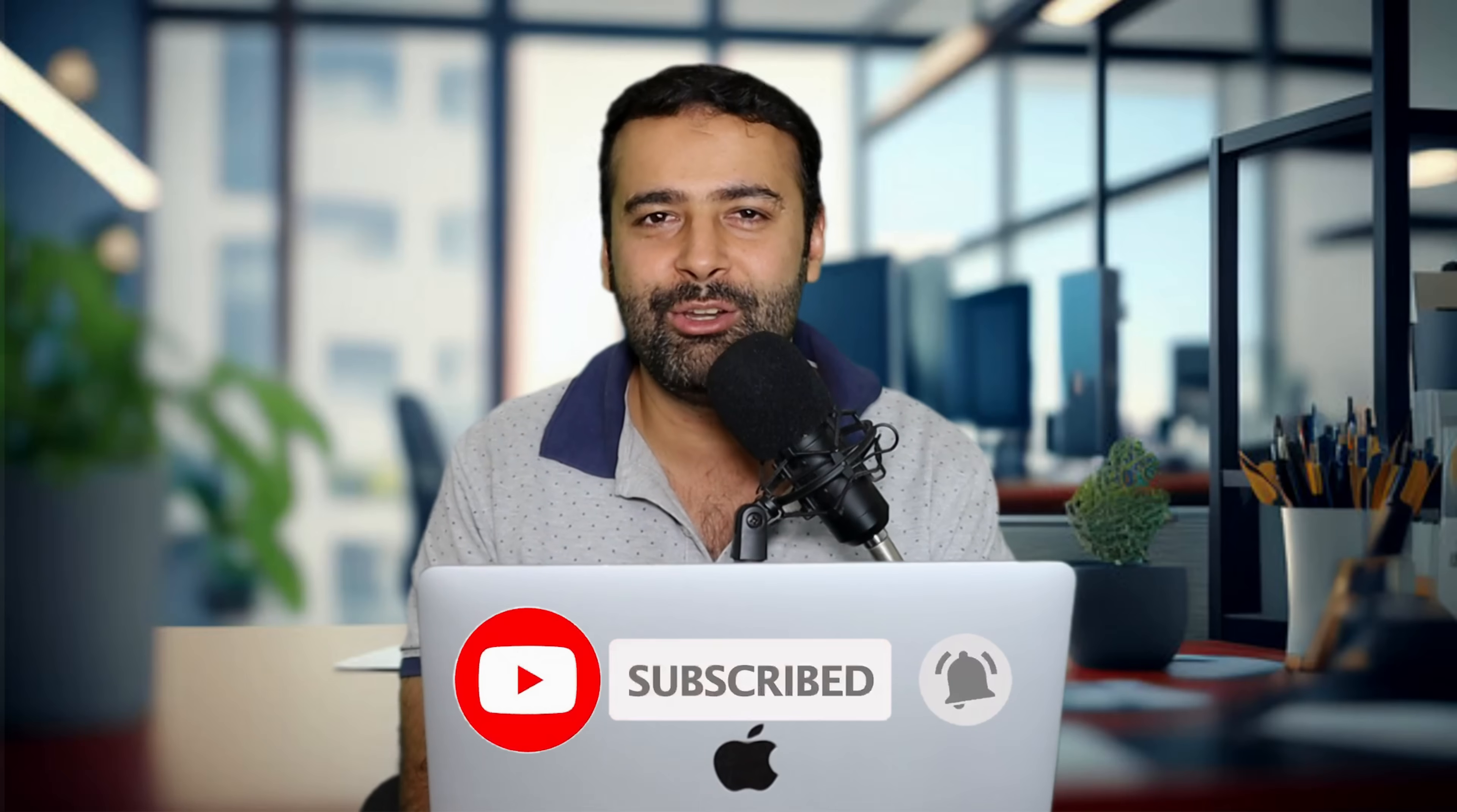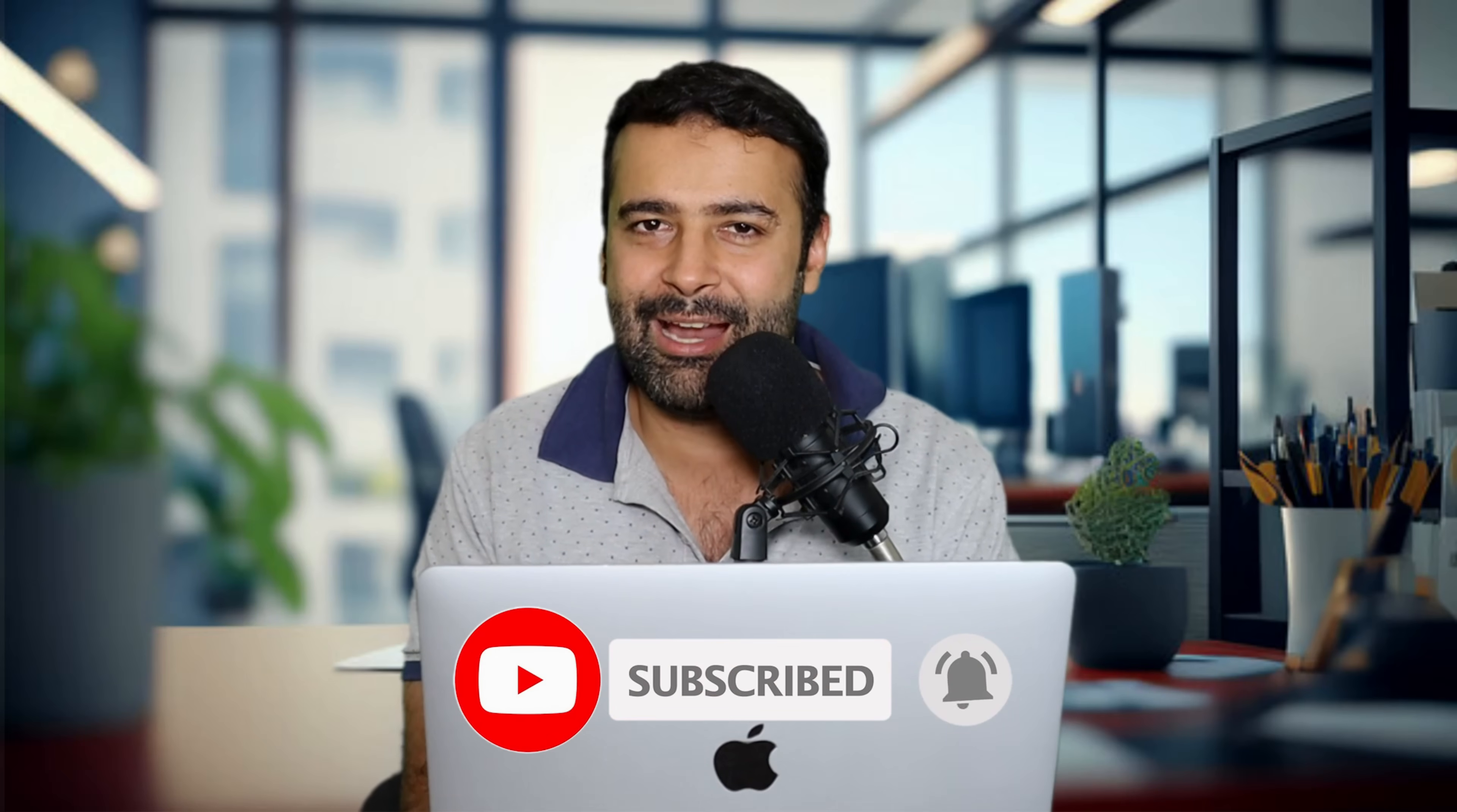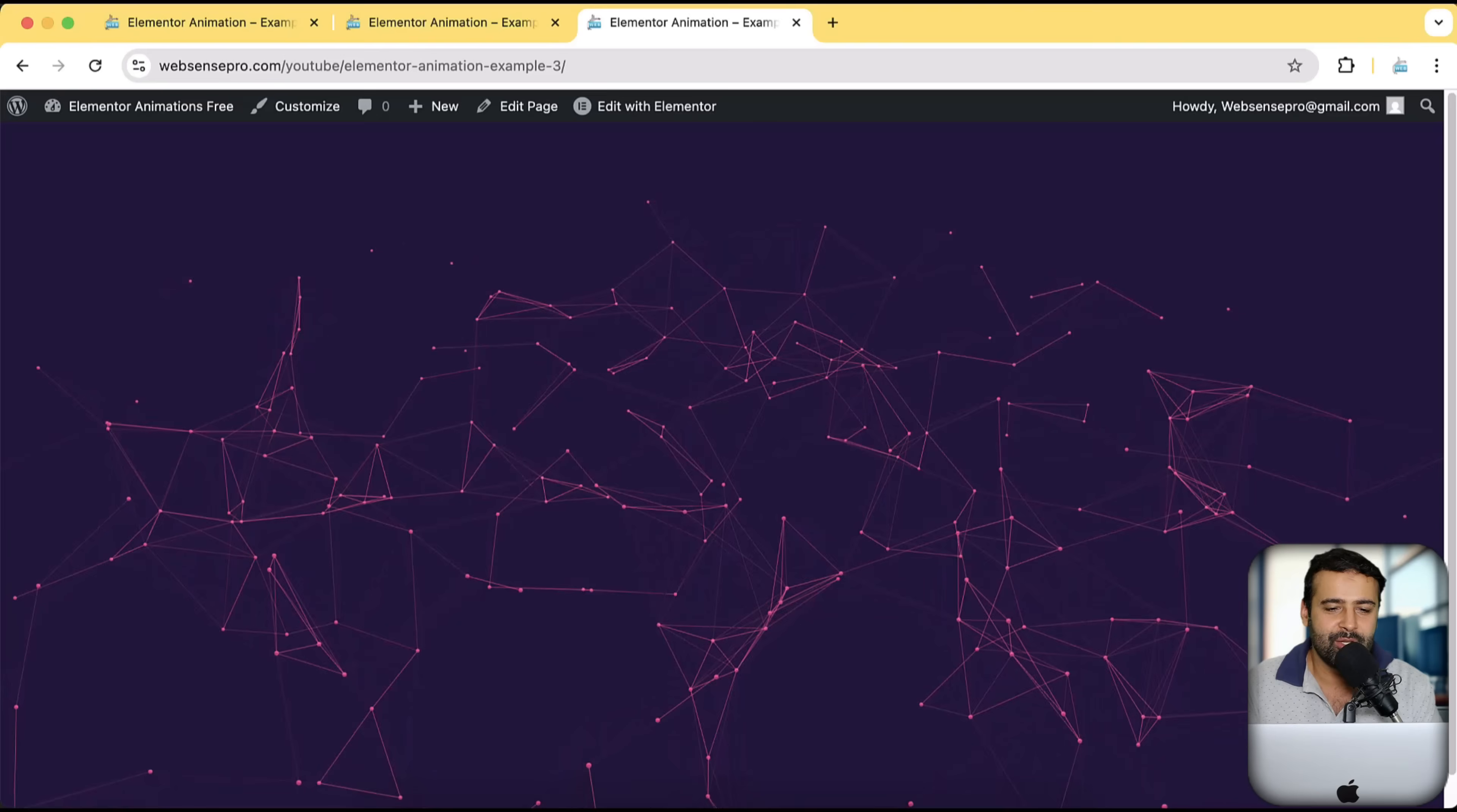You don't need to use any paid add-on. You just need to copy a small piece of code snippet and it's going to be showing up on your Elementor website. If you want to do that, watch the complete video.